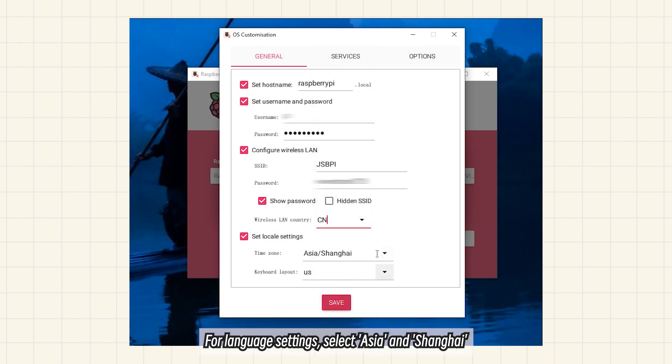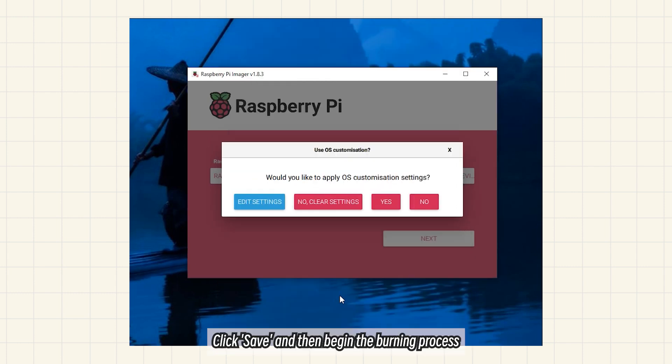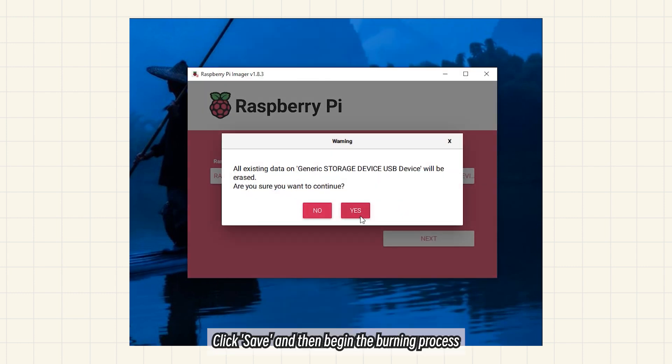For language settings, select Asia and Shanghai. Click Save and then begin the burning process.